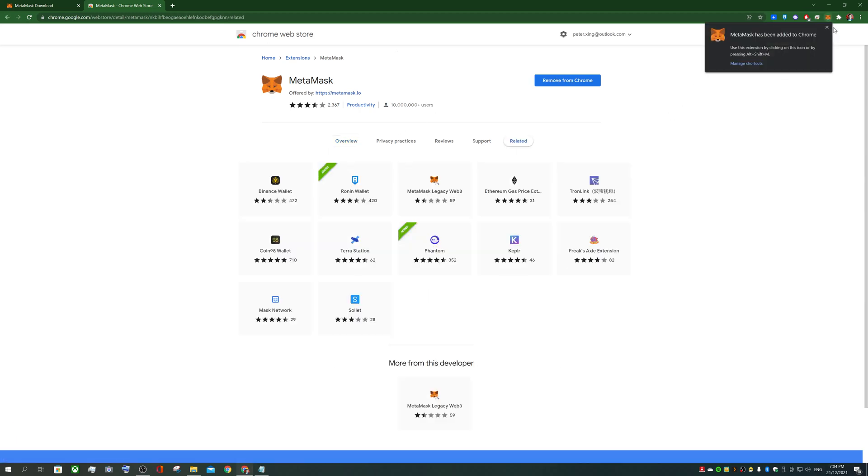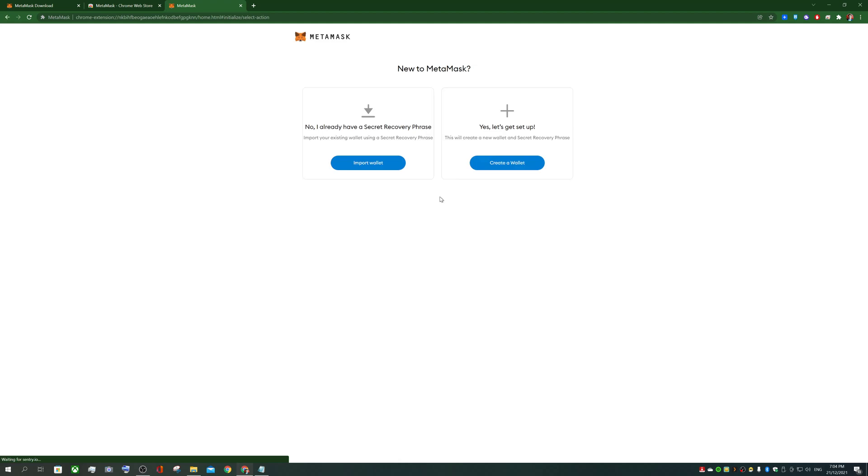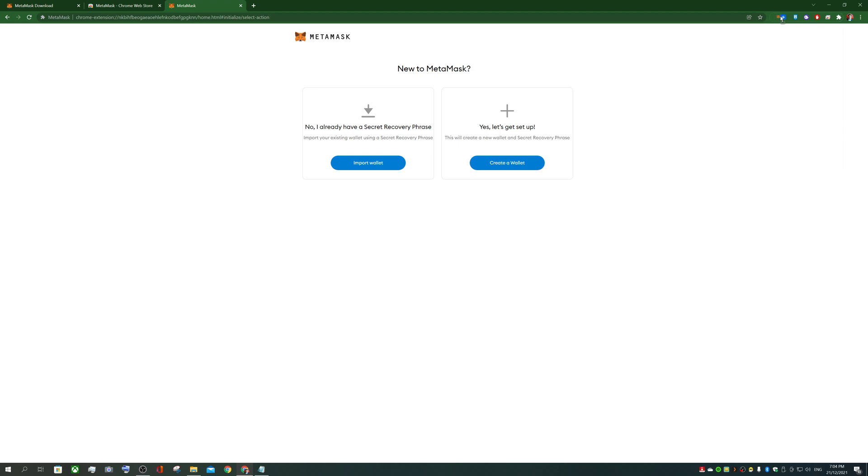Once it's done, you'll see a little fox pop up at the top of your browser and it'll ask you to get started. Make sure if you want to see the fox again go to your extensions and this little jigsaw puzzle and select the pin button so it'll always appear for you on the top right of your Chrome. This time we'll be creating a wallet and if you already got a wallet you can import your wallet with your secret recovery phrase and we'll talk about how to keep that secret as well.